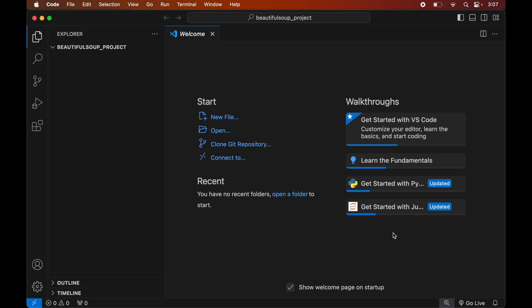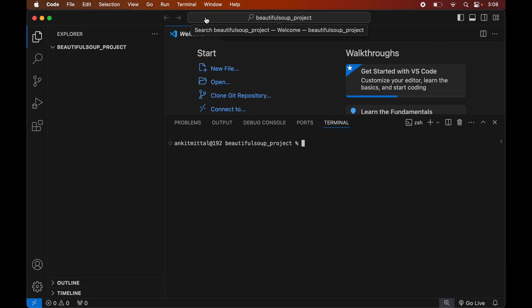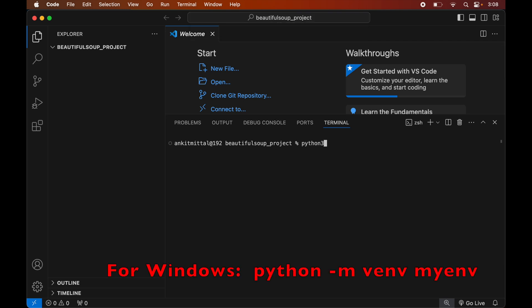To create the virtual environment, first we will open the terminal by clicking on Terminal, then selecting New Terminal. In the terminal we will type: python3 -m venv, followed by the name of the virtual environment we want to create — let's call it myenv.